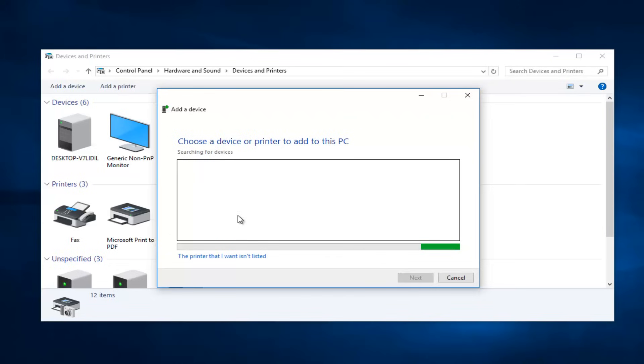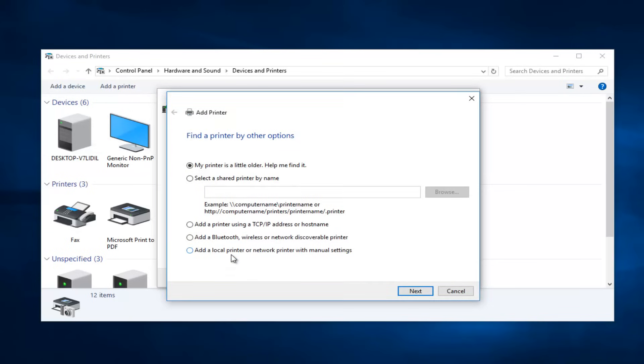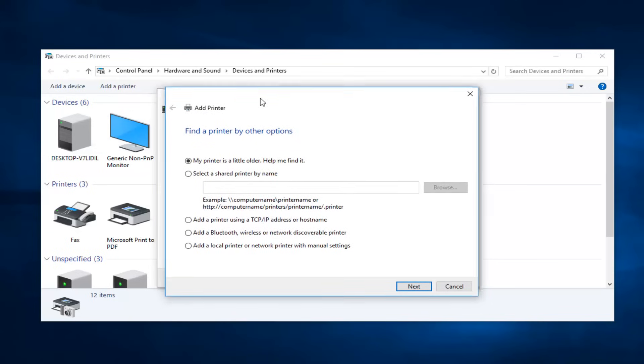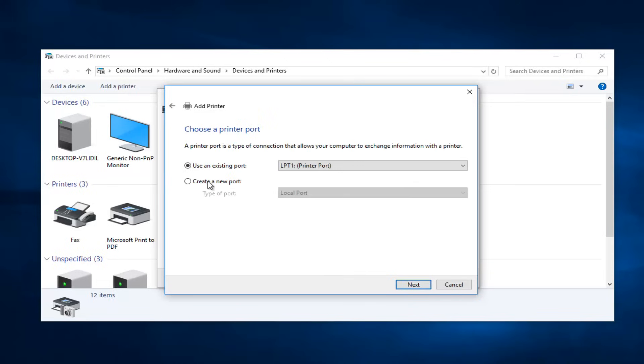Since we do not have any devices that currently have wireless capabilities that are turned on, I'm going to select 'The printer that I want isn't listed.' Now at this point I'm going to select 'Add a local printer or network printer with manual settings' and then I'm going to select Next.